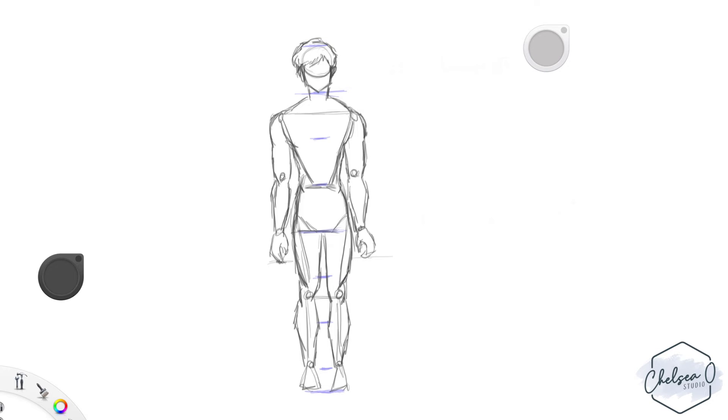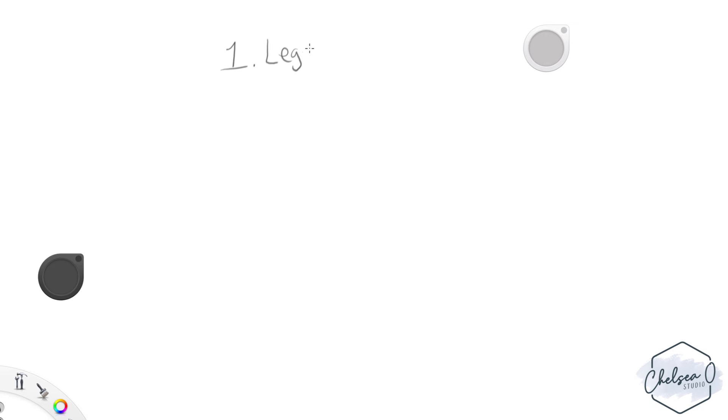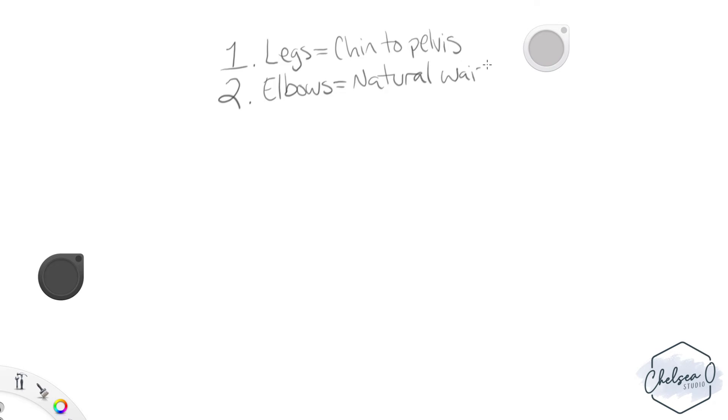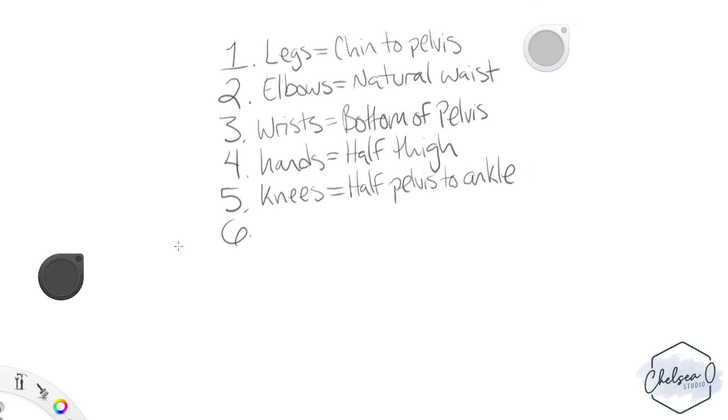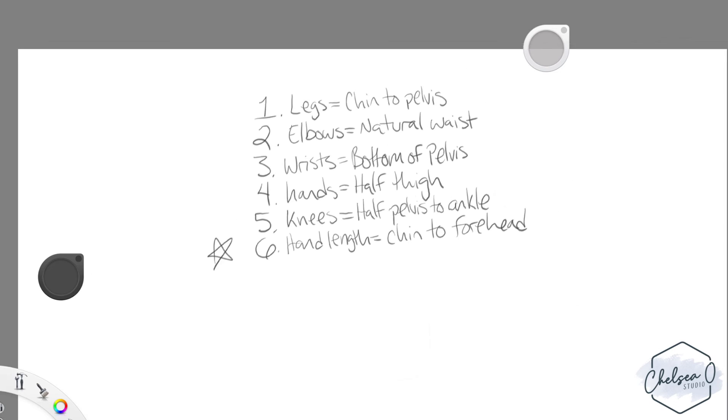If you're like me and you can't really remember all of that at once, it's taken me a long time to retain that information and I think the only reason I have is because I taught it for so long. Here are a few things that you can remember whenever you're trying to remember proportions. Number 1: Proportionately, legs are the same length as the distance from the chin to the pelvis. The elbows lie at the natural waist. The wrists lie at the bottom of the pelvis. The hands are about half the distance between the length of the thigh. The knees are half the distance from the pelvis to the ankle. And number 6 is something that we didn't talk about. Your hand is going to be the length of your chin to your forehead, usually stopping slightly above your eyebrow bone.